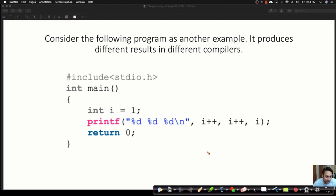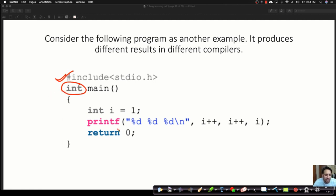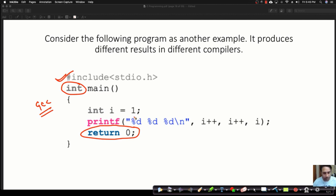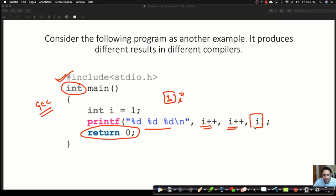Look at this program. We have a header file, and we are doing integer main — the return type is integer — to execute this in GCC compiler, since GCC wants the return type to be integer. We are taking a variable I with value 1 and printing I++, I++, and I. Can you tell me what the output of this program is? Write your answer in the chat window.